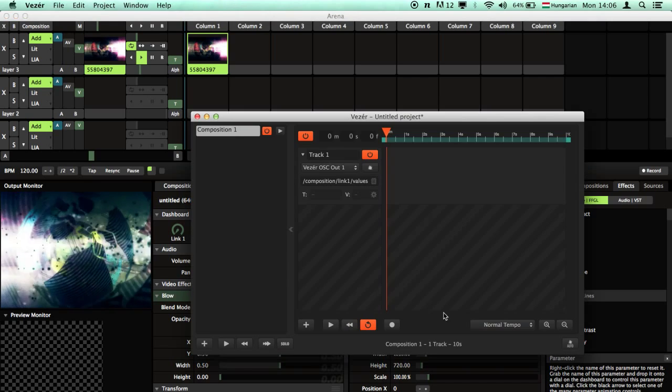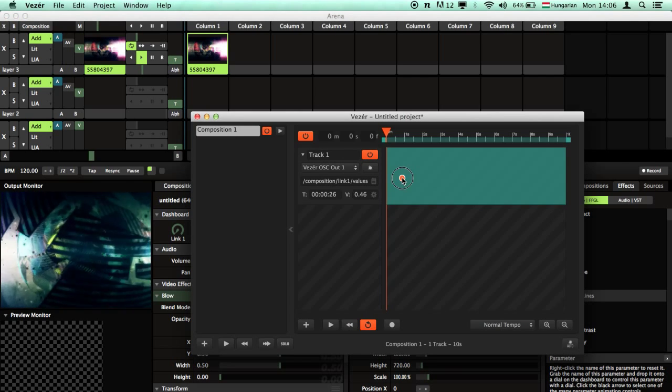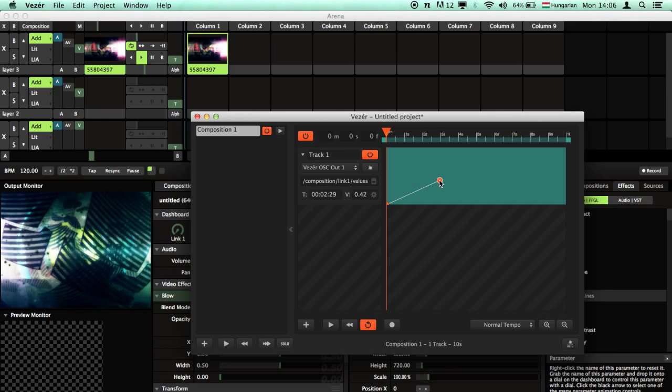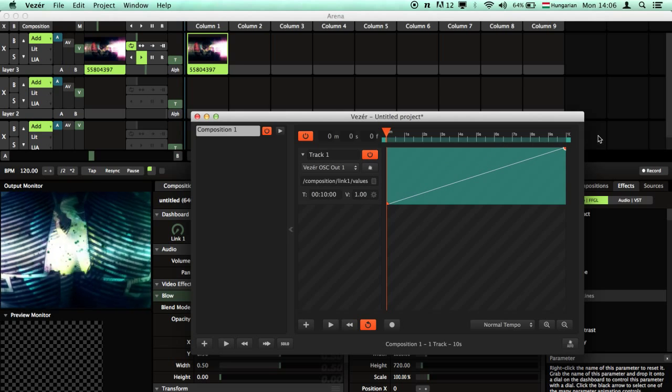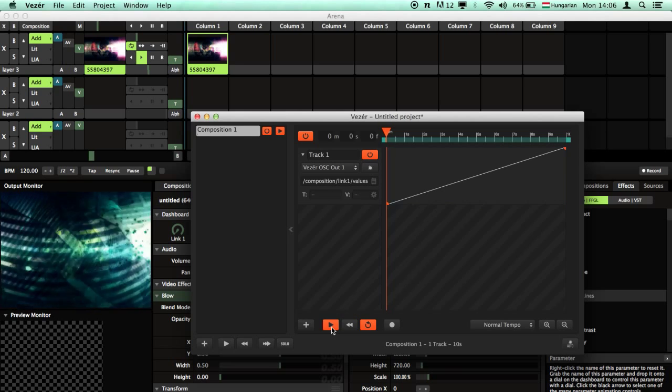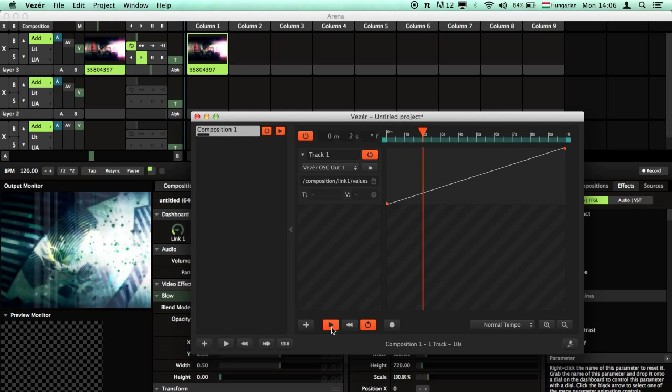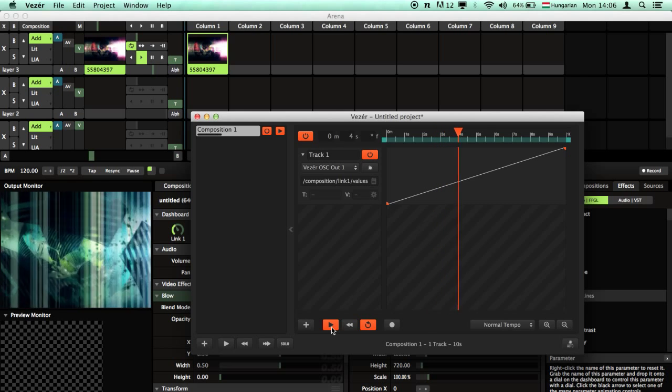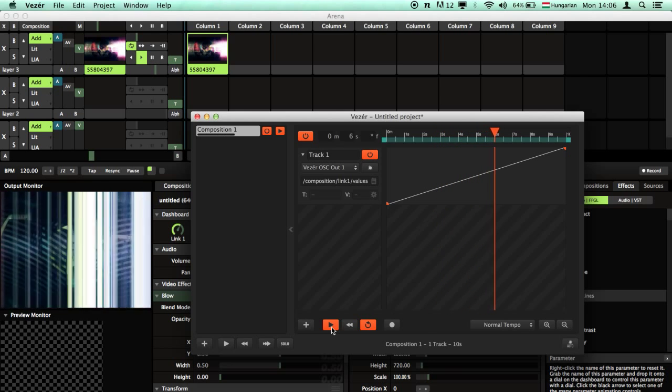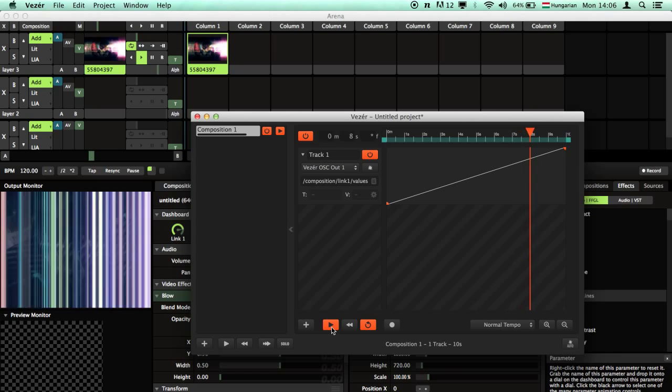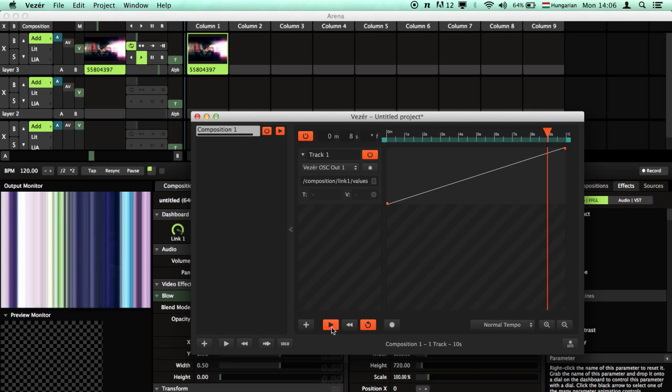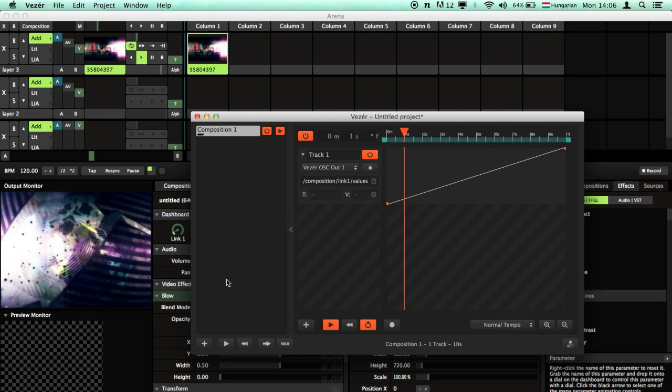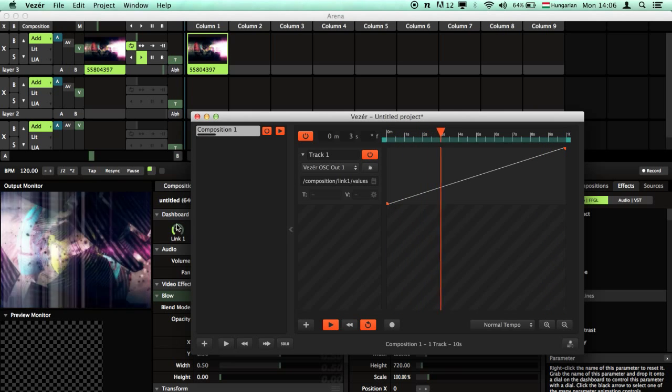Now go back to Vezir, add some keyframes, hit start and see what's going on. That's cool, that's working. You can see that here.